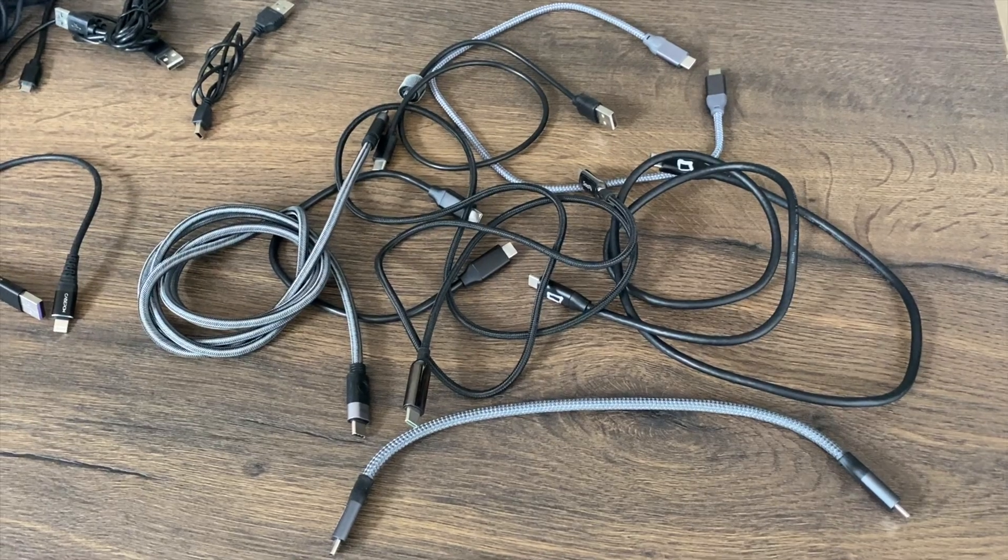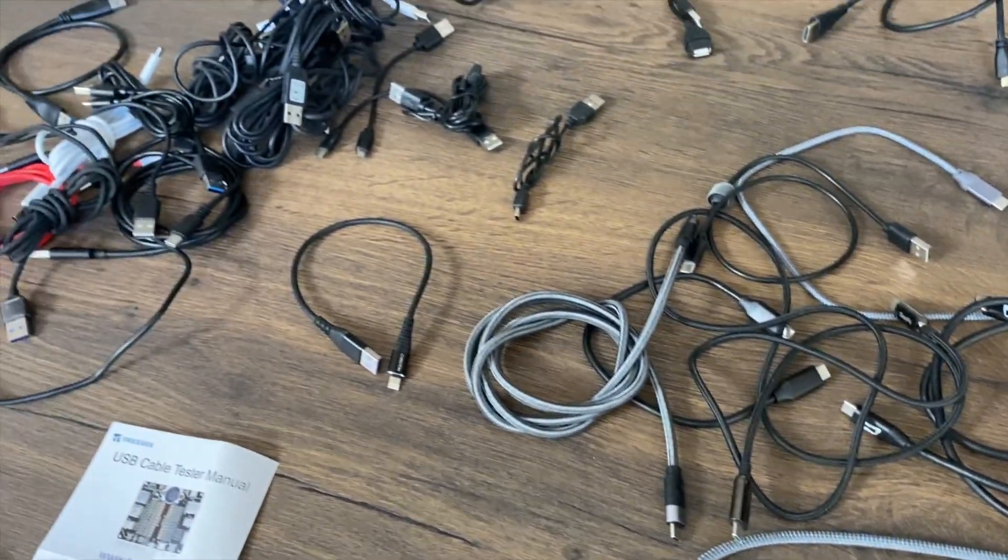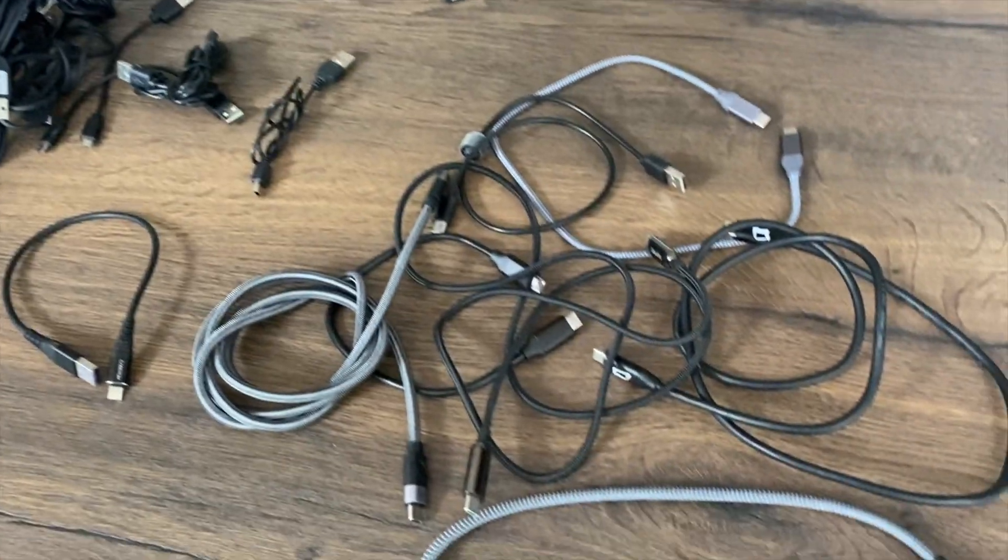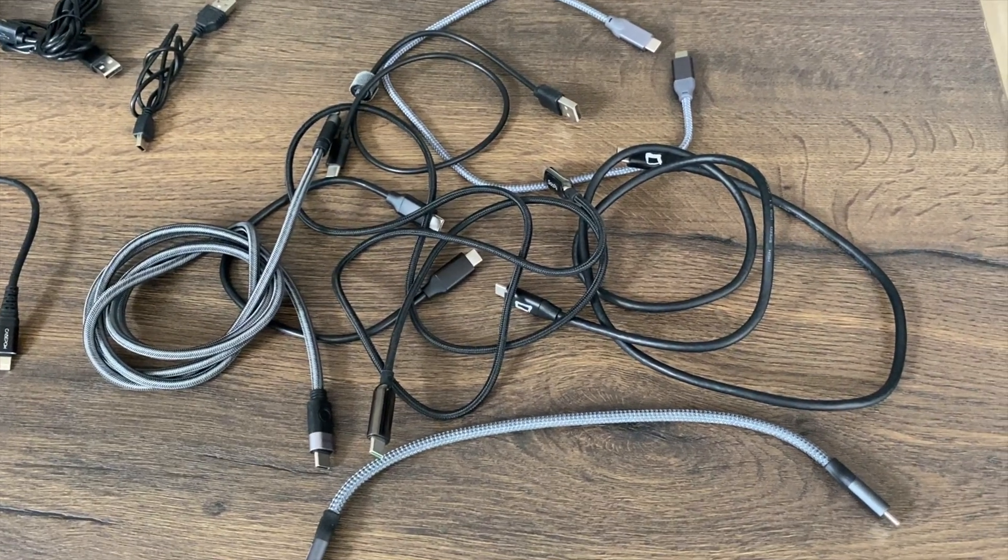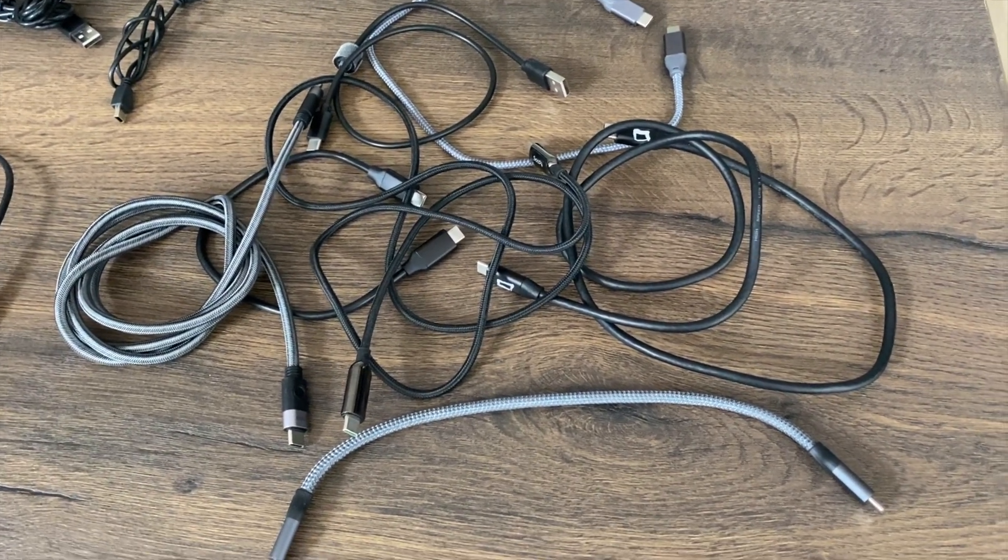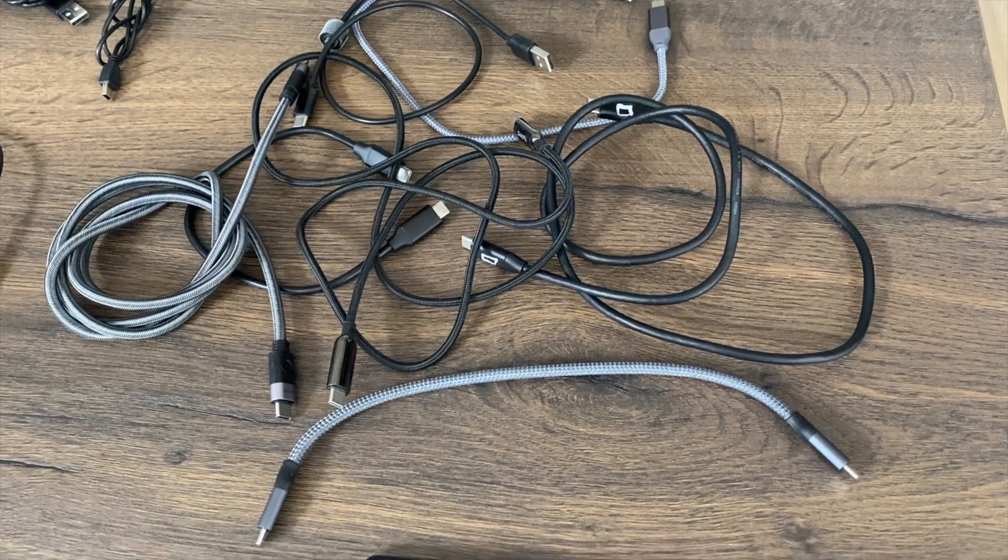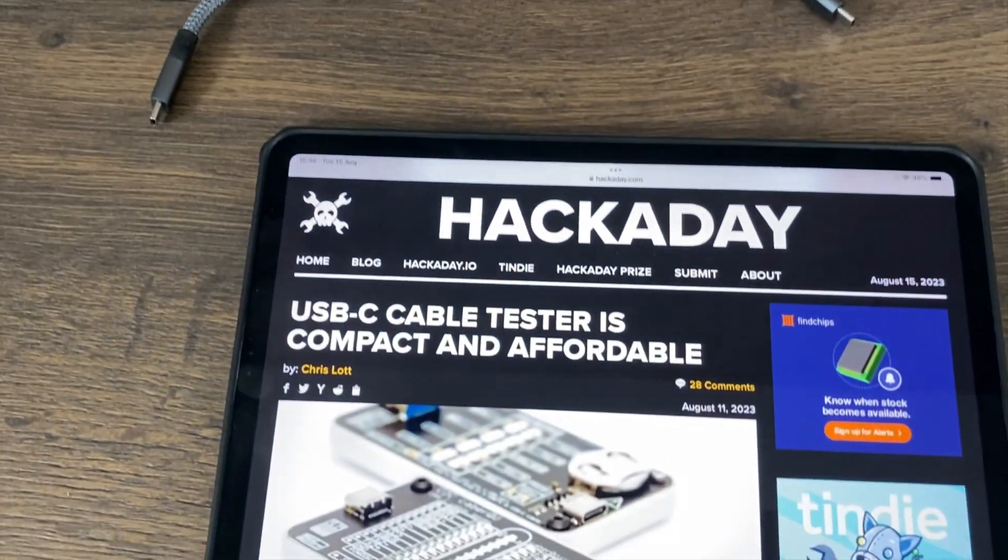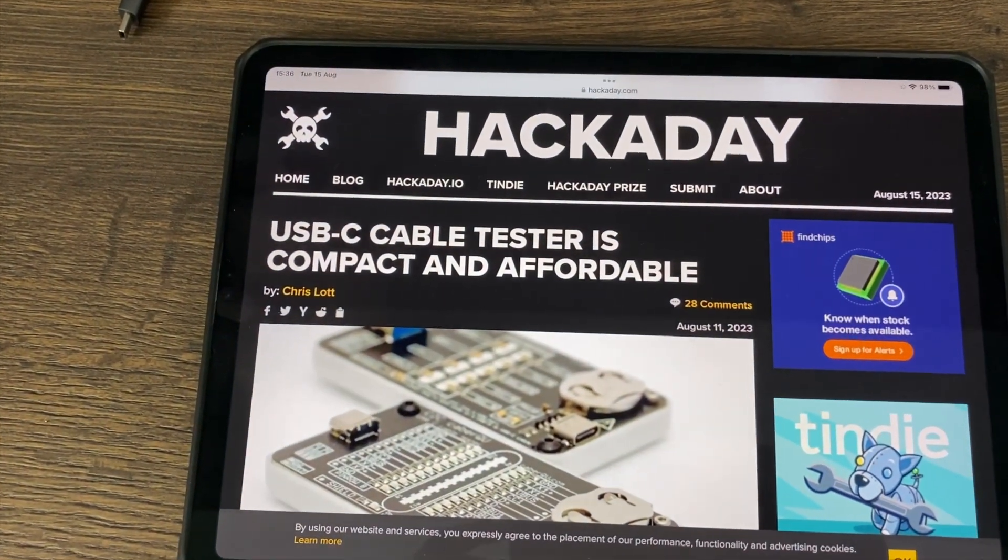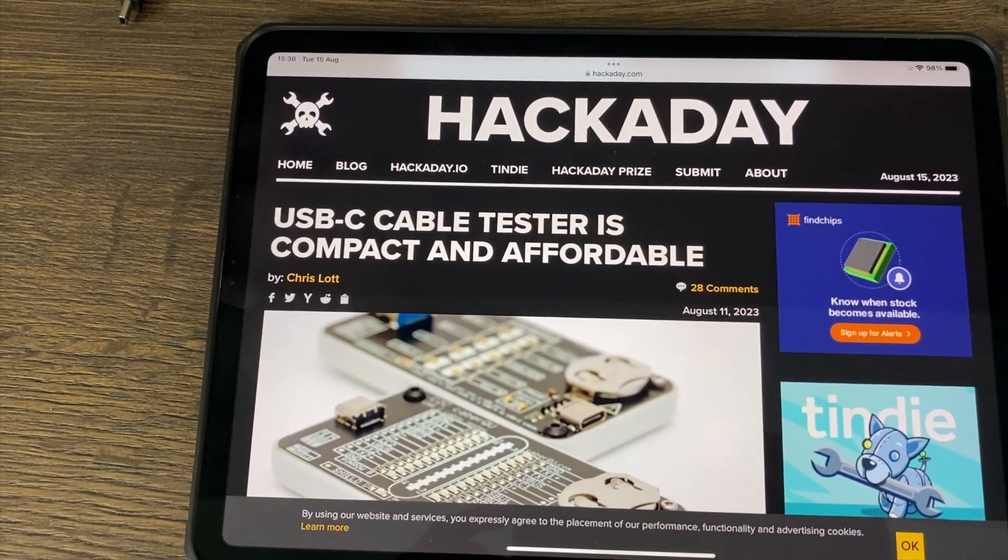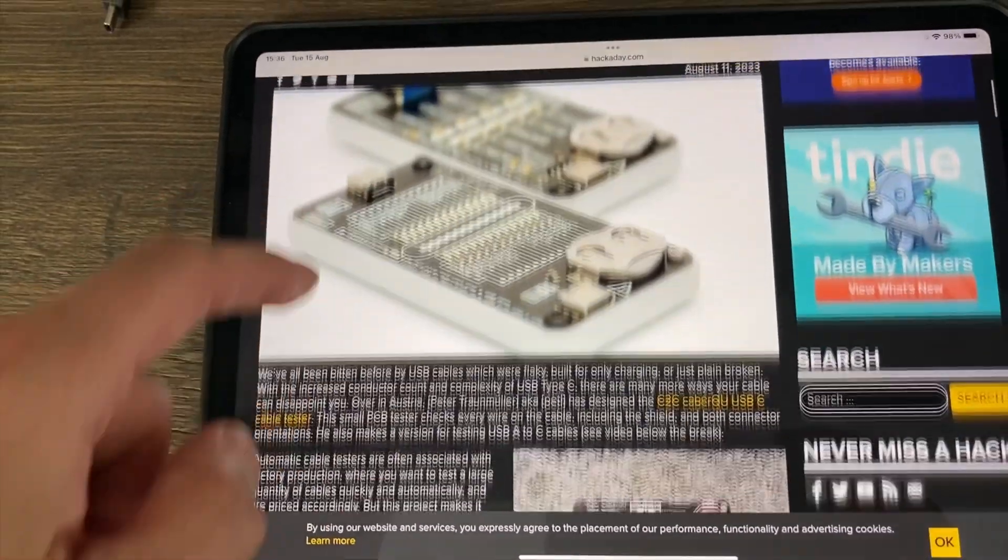I have many USB C cables and all sorts of different types of USB cables, and it can be annoying if you get the wrong type of cable for the device that you've got. I saw this story very recently on Hackaday: USB C cable tester is compact and affordable. I had a look through and thought it would definitely be useful for me, but when I searched Amazon for it I actually found something which for me is even better.